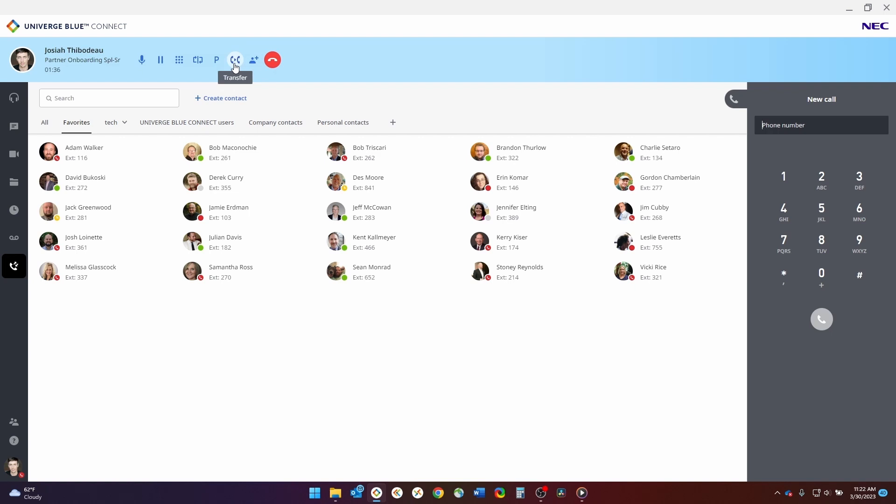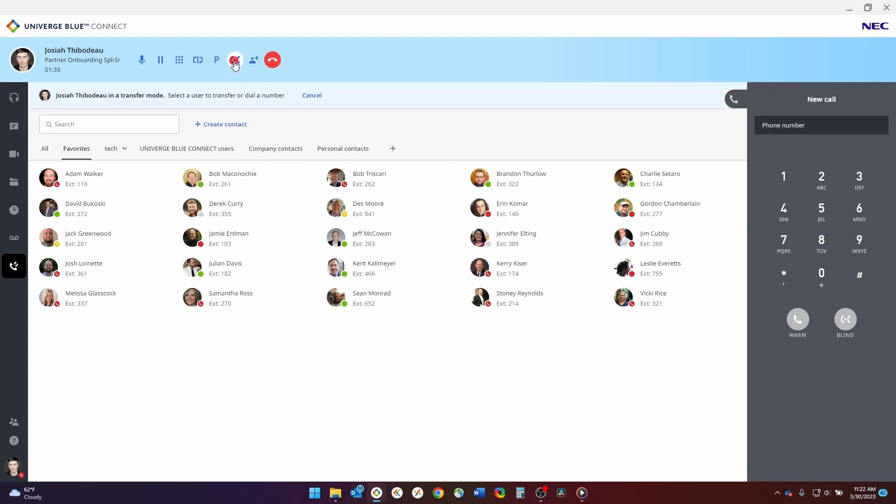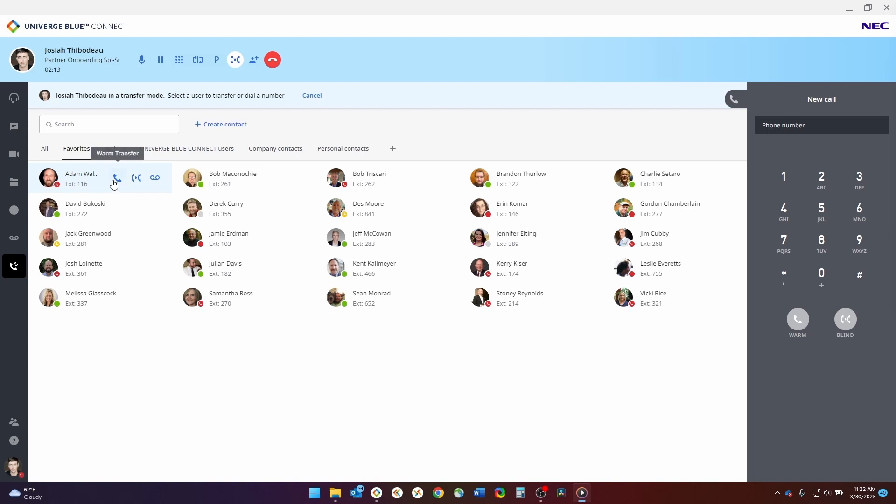Let's look at placing a transfer first. To transfer a call, you will click the transfer button. Notice there are two ways to cancel this transfer, either by clicking the transfer button again or by coming to this cancel option here. To perform an internal transfer, you will simply hover over the user's instance and select the warm transfer, cold or blind transfer, or voicemail transfer options as seen here.